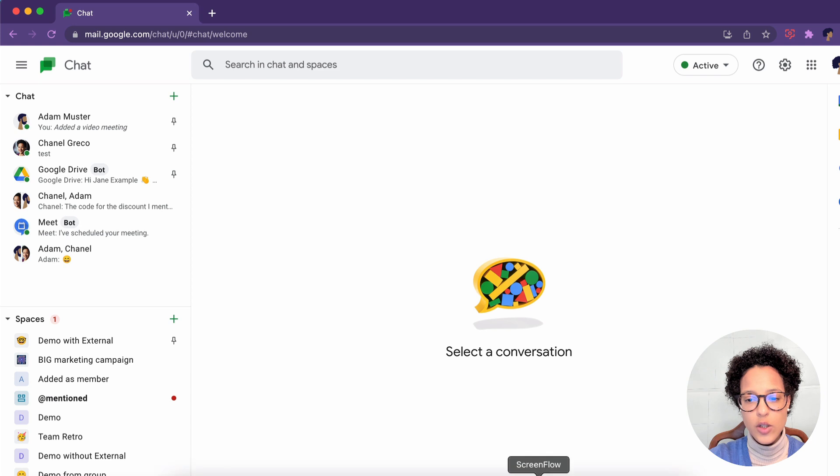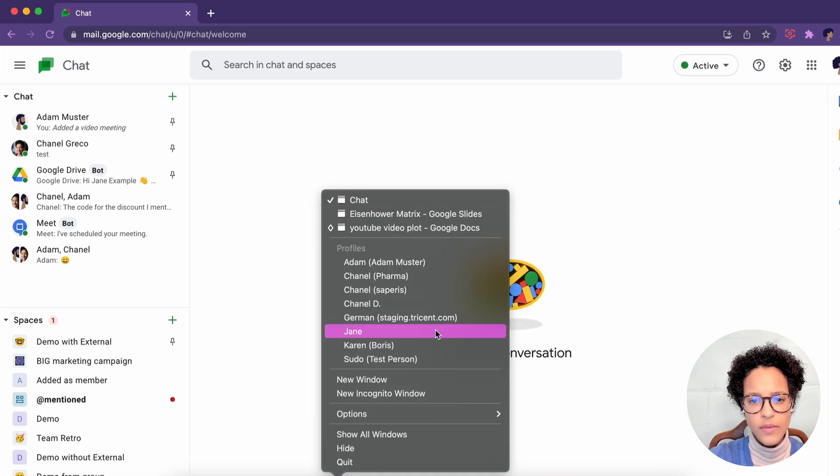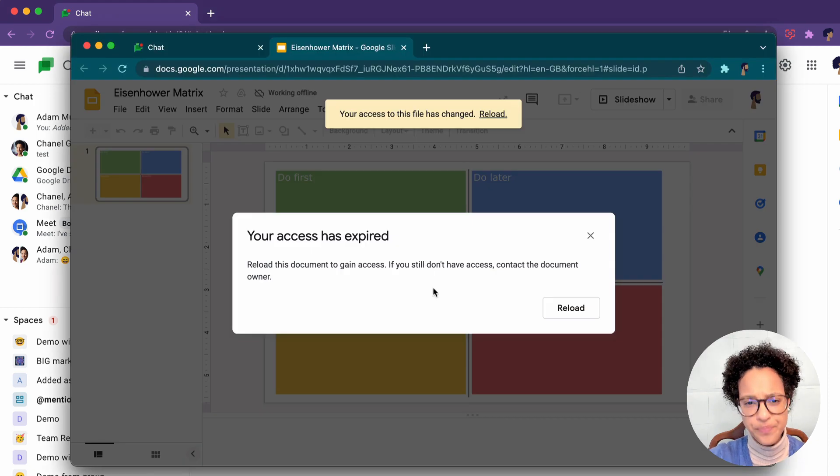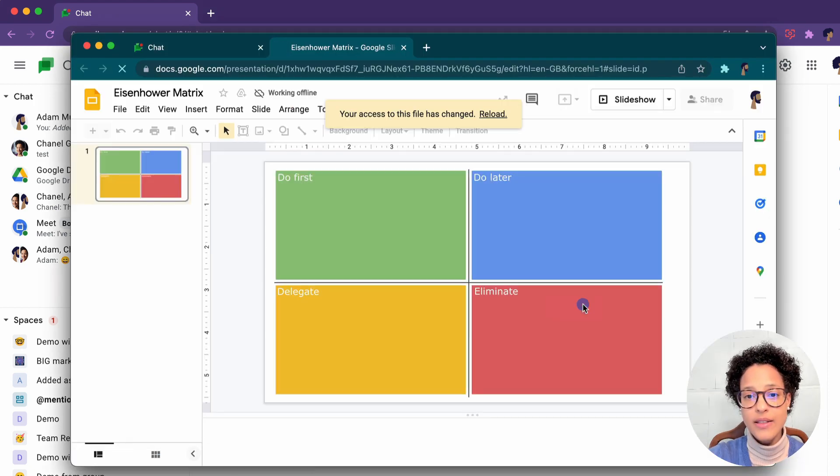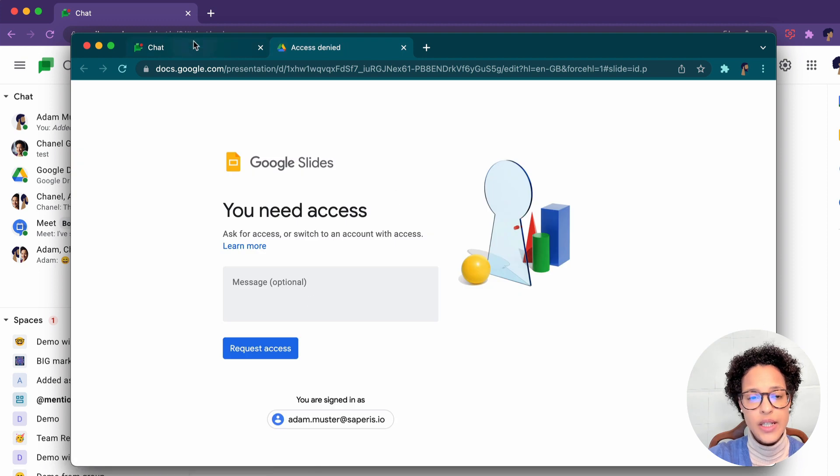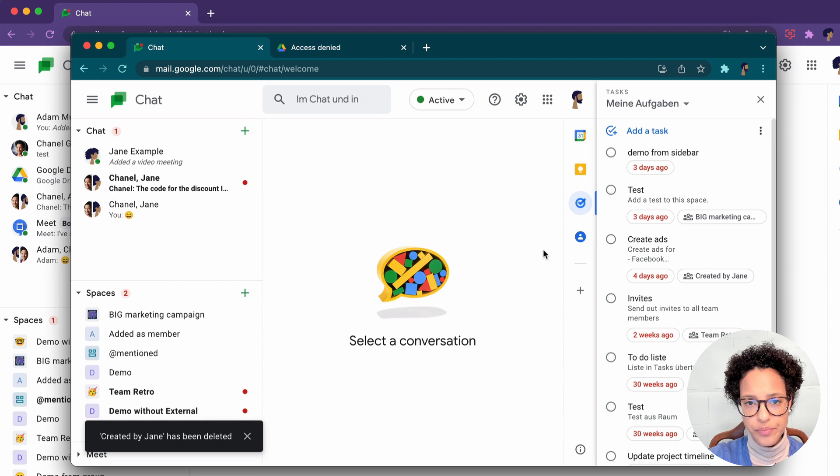Now let's switch over into Adam's view. So let's choose Adam here. And whoops, Adam doesn't have access to this specific file anymore. As you can see, he has lost access to the file.